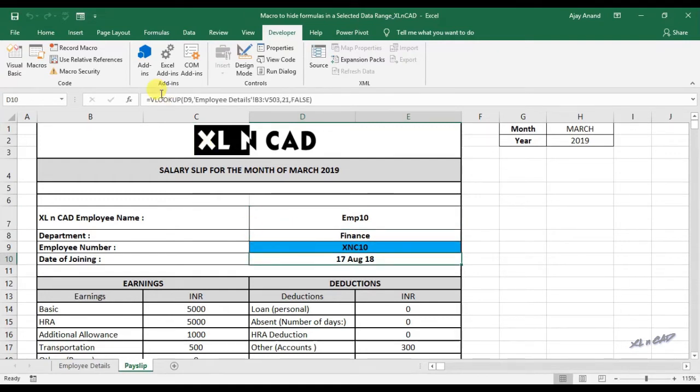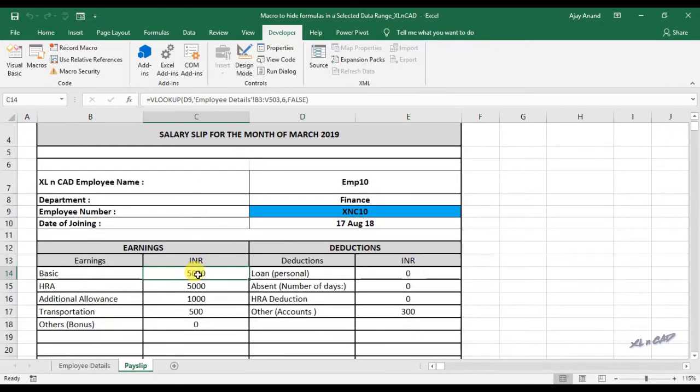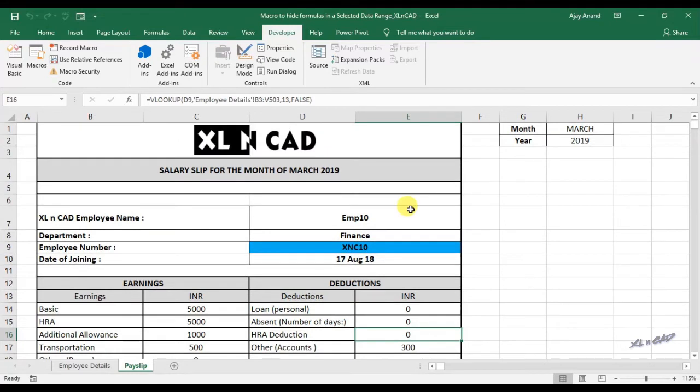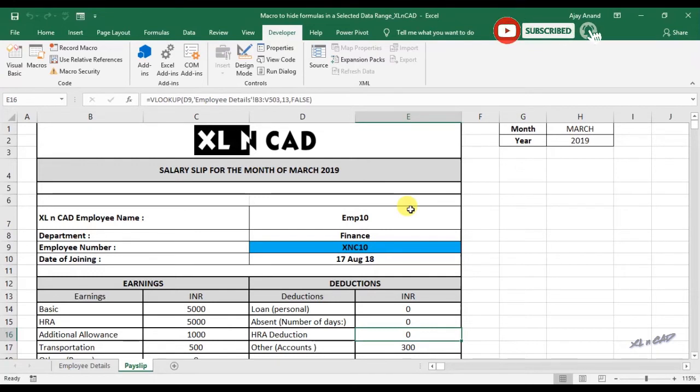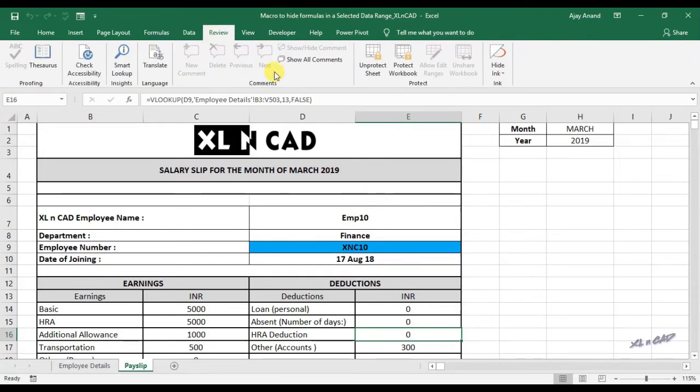Now let's execute the macro for multiple data ranges. But before that we have to unprotect the sheet. When I executed the macro called HIDEFORMULA, this sheet got protected in that process. To remove protection from this sheet, go to review tab, click on unprotect sheet.